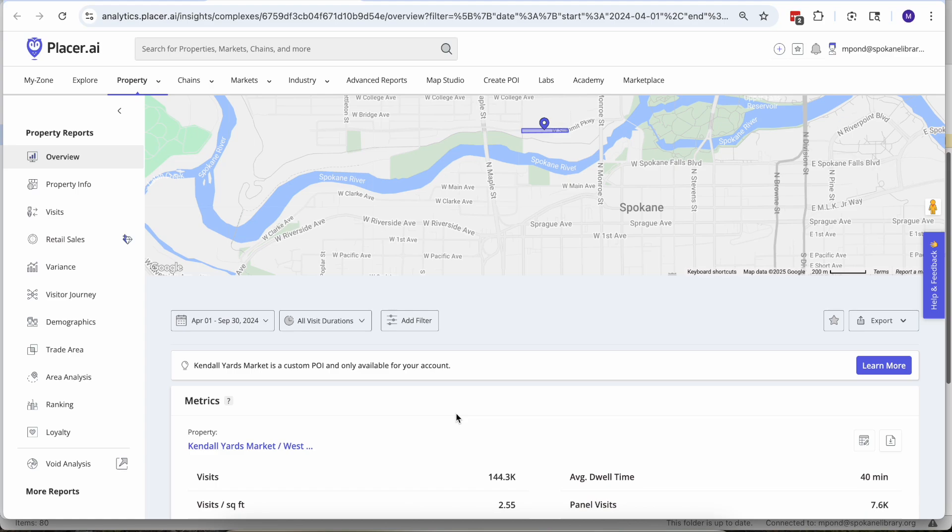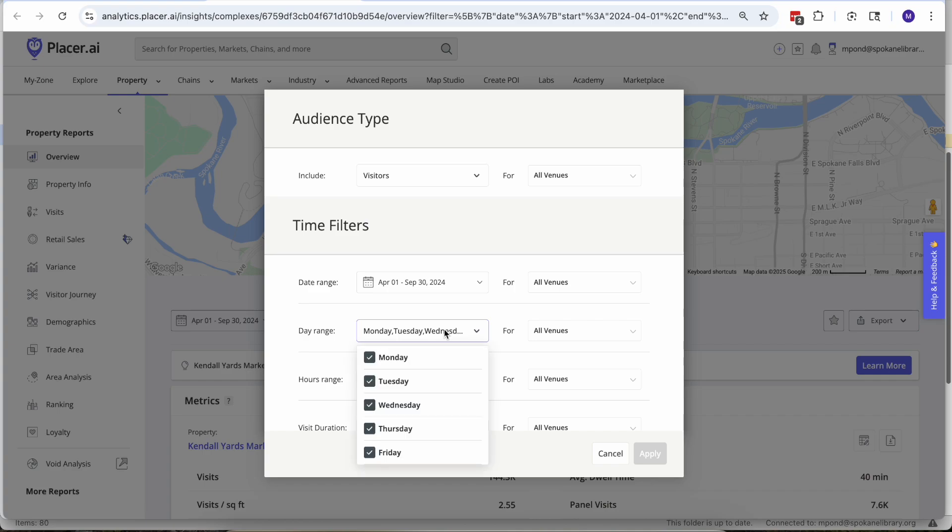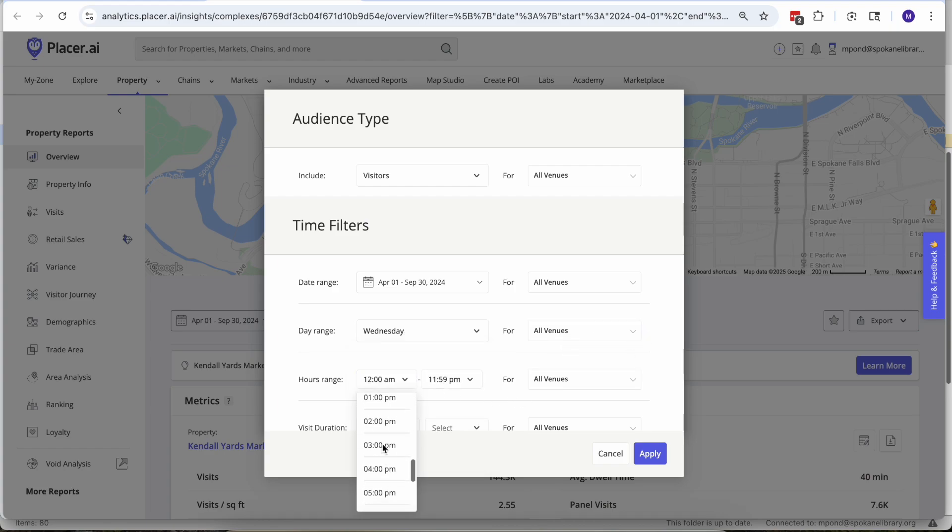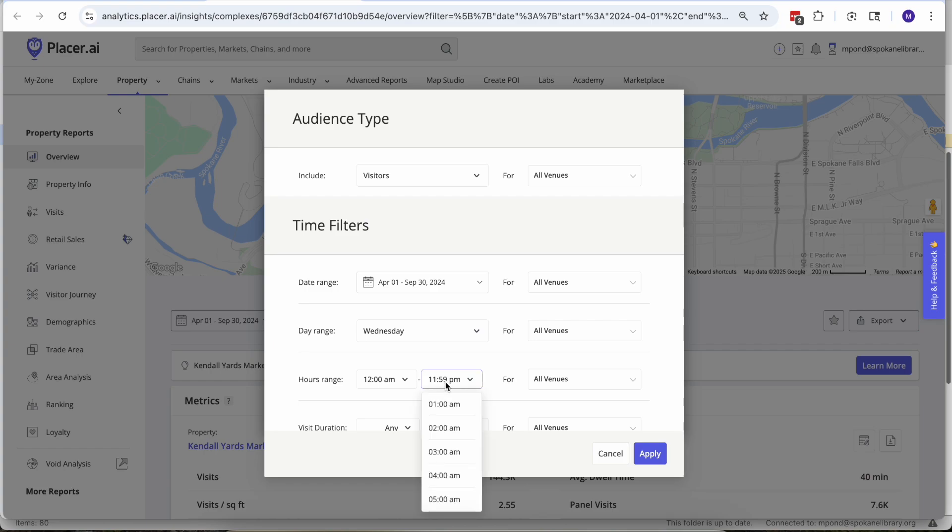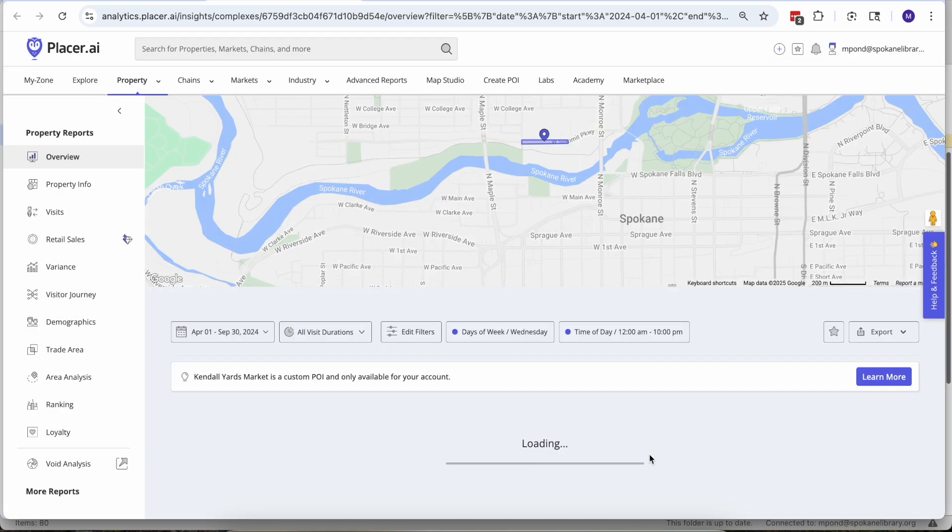Running this for all of the summer isn't going to really help us, so if we come and add this filter then we could say all right let's just look at Wednesdays within that date range, then also let's say from 4 p.m. until 10 p.m.